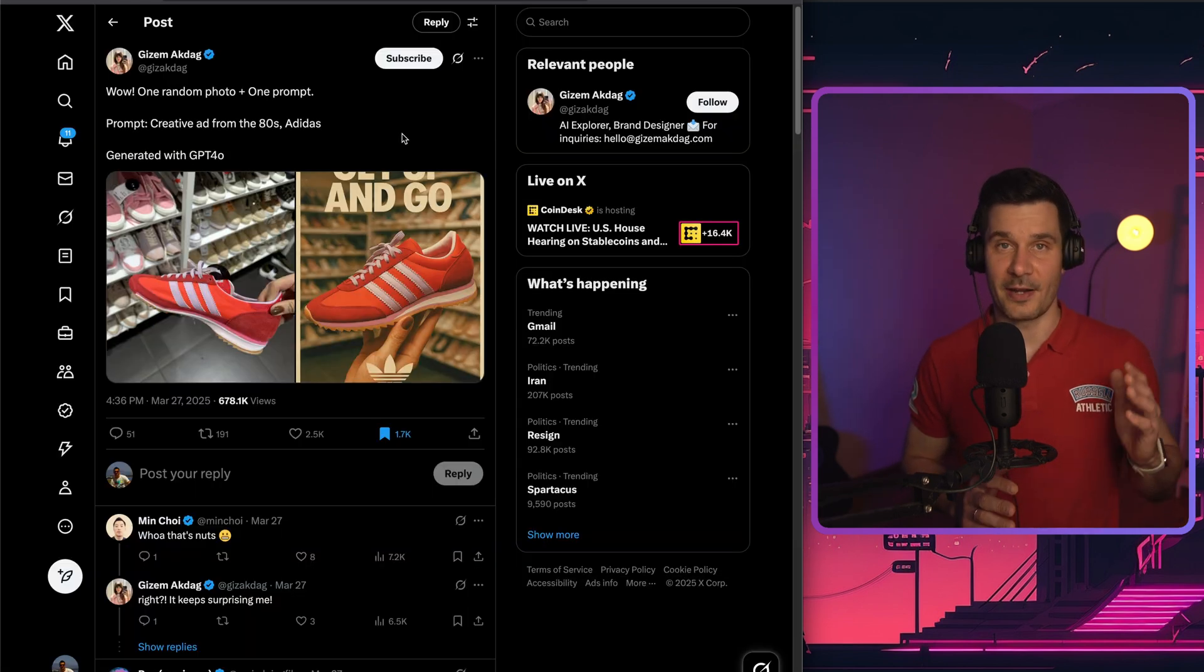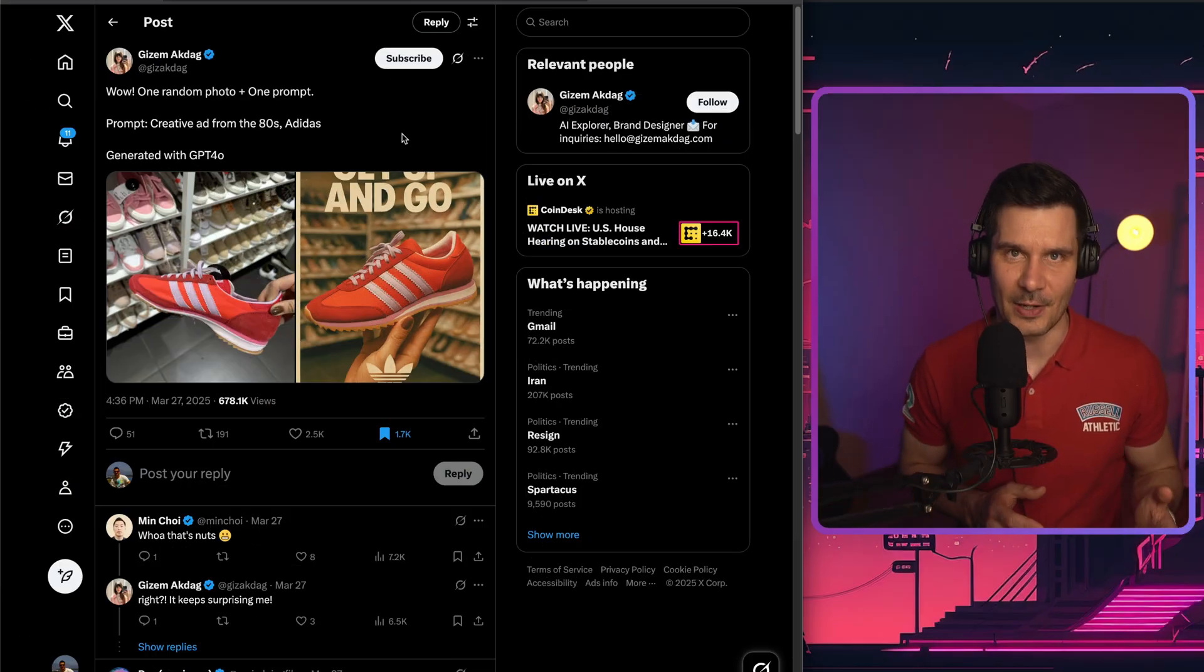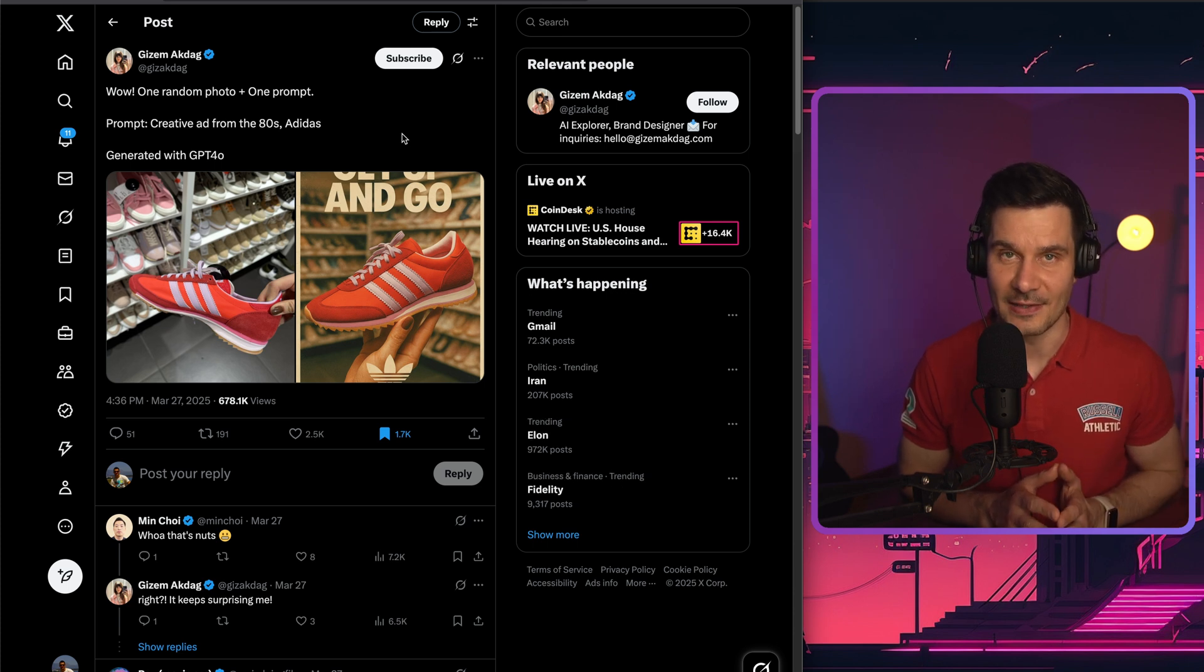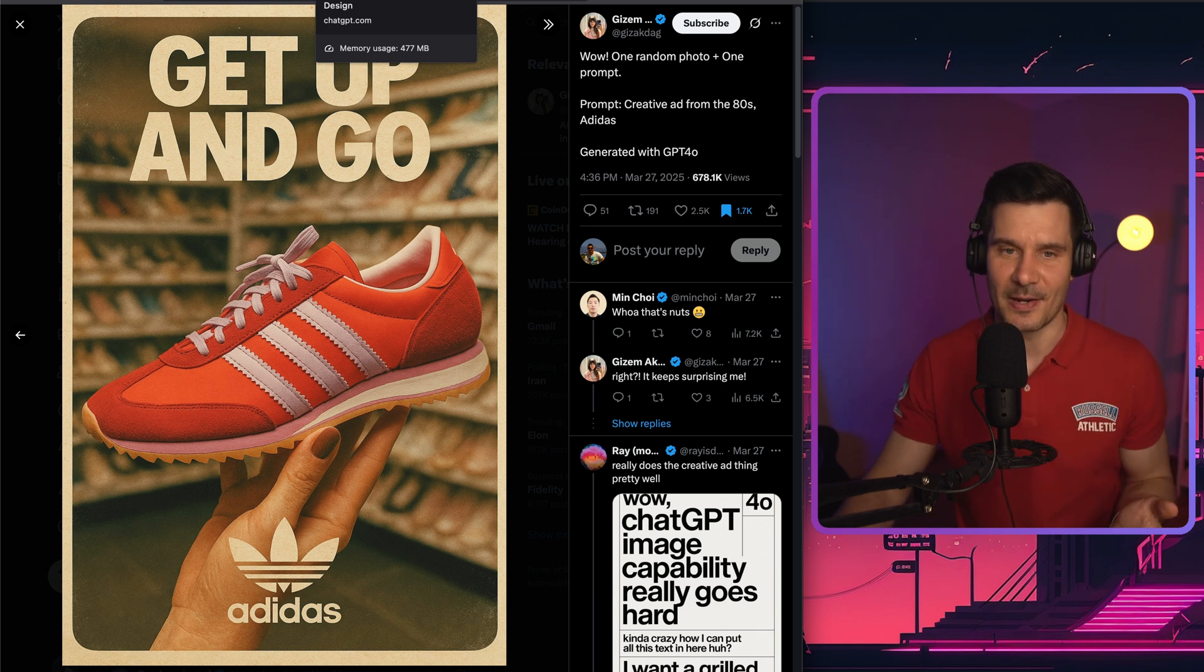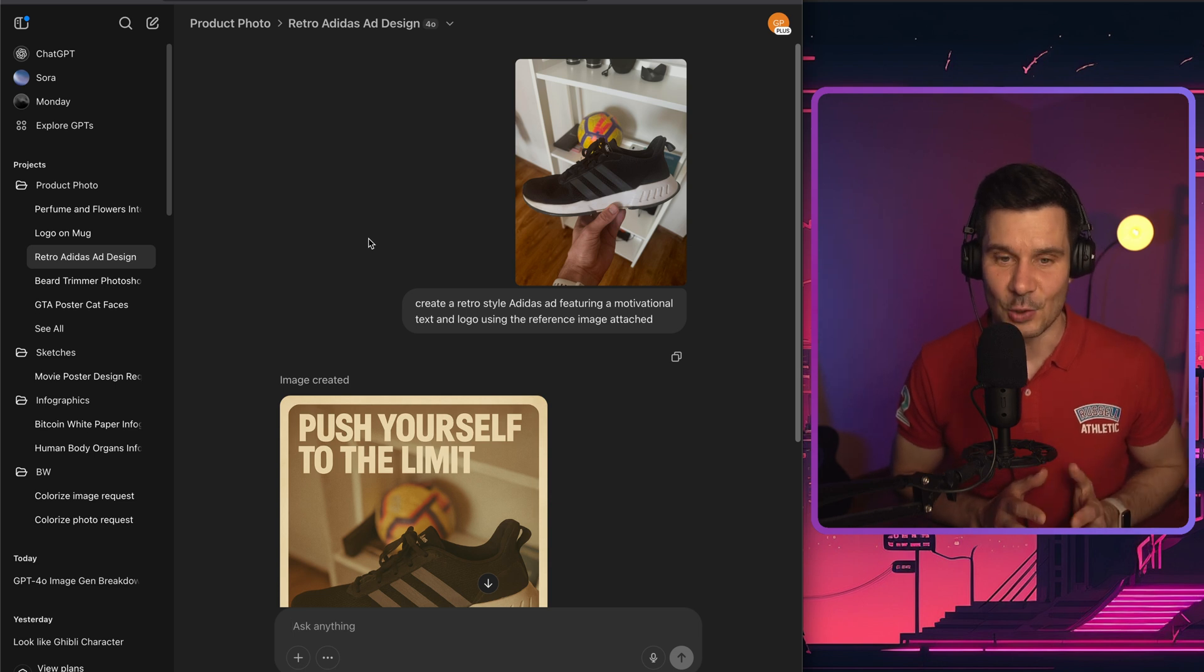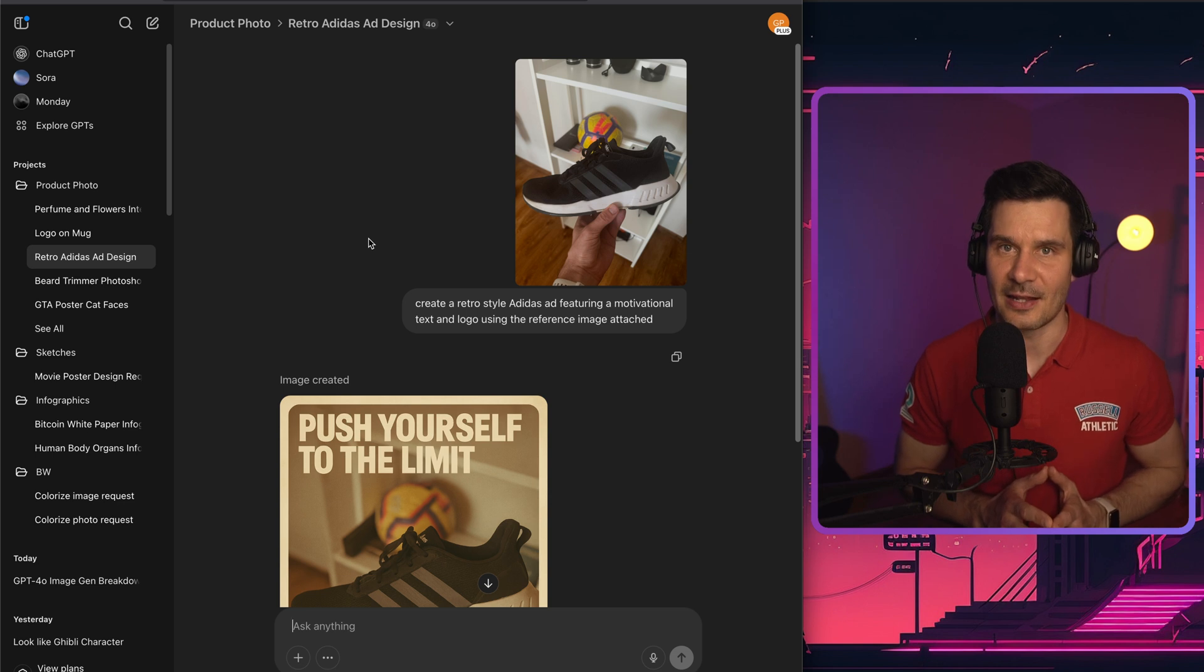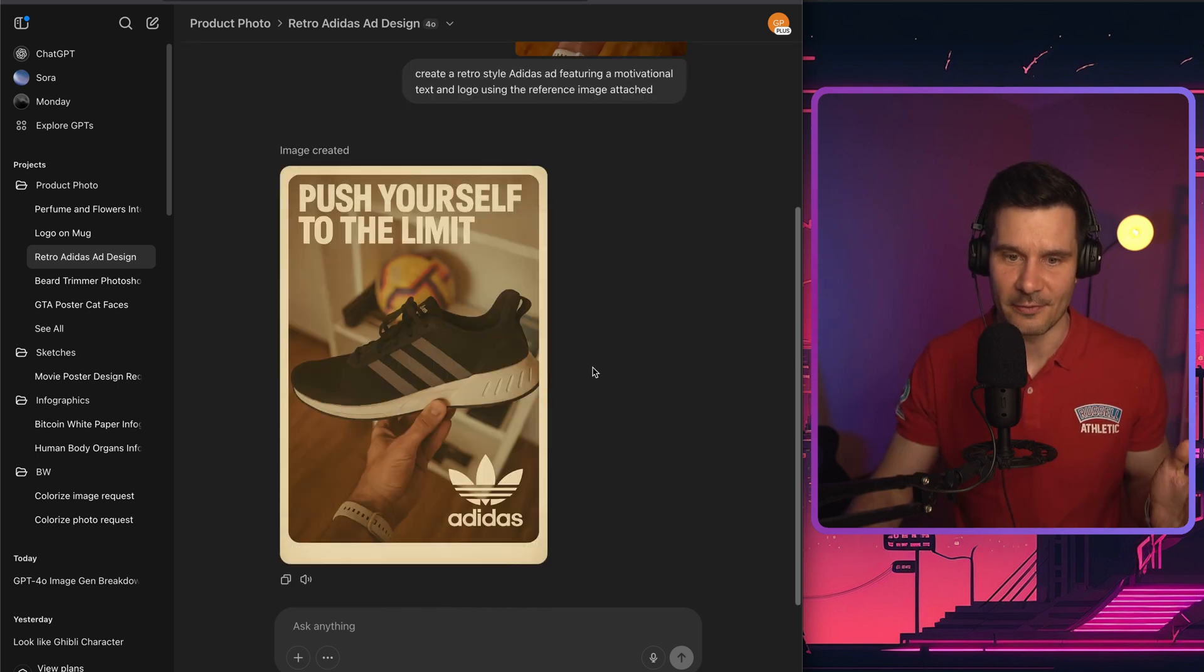So another very nice example was from a user called Gizm. She just took a random picture of the Adidas sports shoe and then asked it to generate an ad from the 80s. That was the final result. I was wondering, is it actually that simple? Can I do something similar myself without spending too much time and effort? I took a picture of my own Adidas shoe today and asked it to create a very short retro style Adidas ad featuring a motivational phrase. That was the final result.